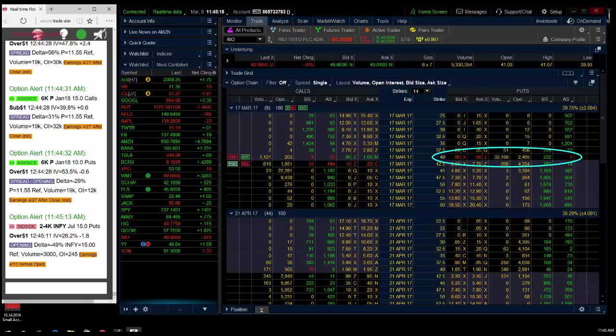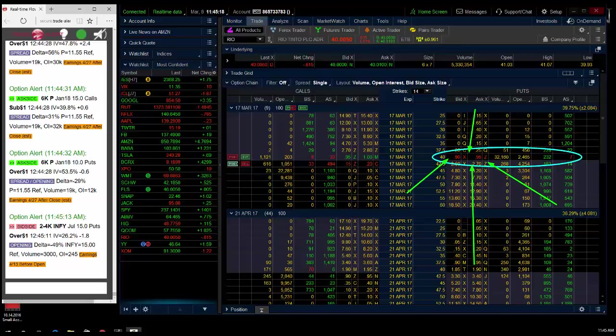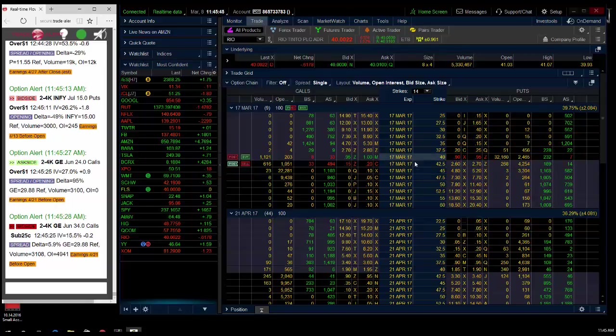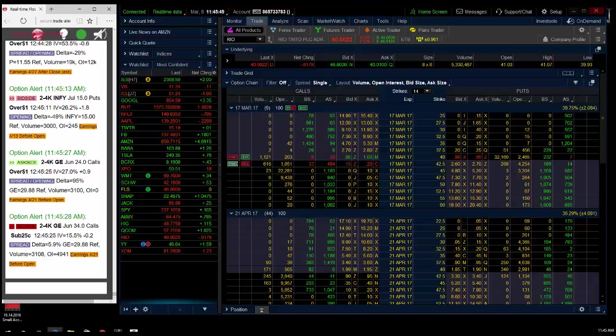So a great trade here. Someone obviously knew something. RIO selling off from the highs. We don't know the trader's stock position, but if this is a speculative bet, this $2.1 million bet has panned out for $600,000 gains within four hours.